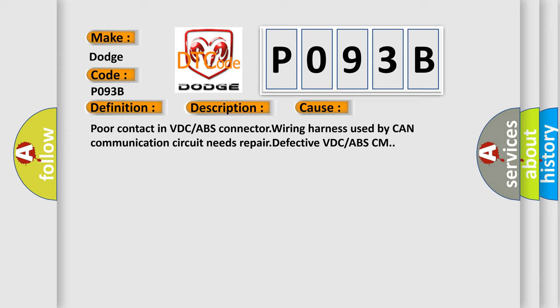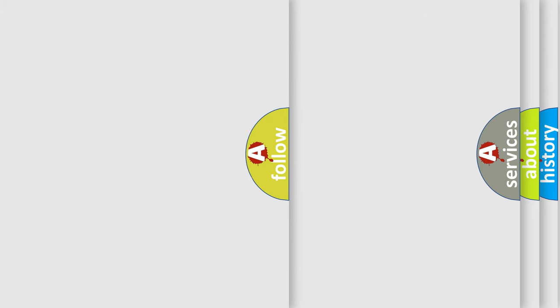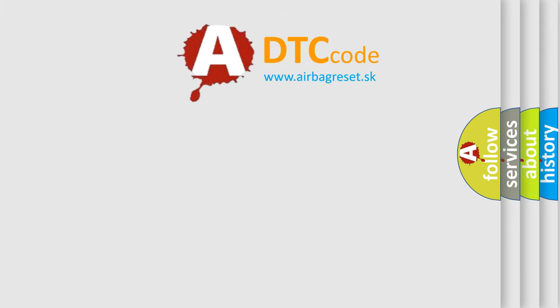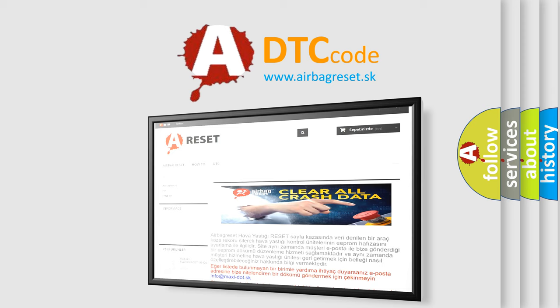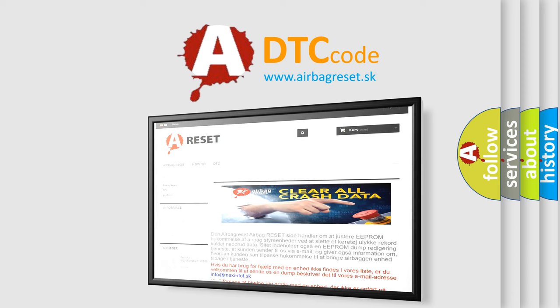The Airbag Reset website aims to provide information in 52 languages. Thank you for your attention and stay tuned for the next video.